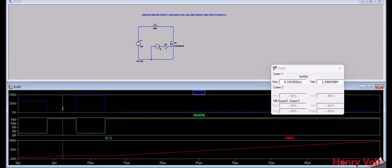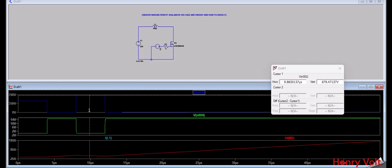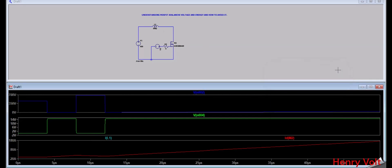As soon as we charge the inductor, it stores some energy, and when we turn off the MOSFET, we see a sudden rise in voltage to around 679 volt. This voltage is nothing but the avalanche voltage, because the inductor has dumped all its energy into the MOSFET.